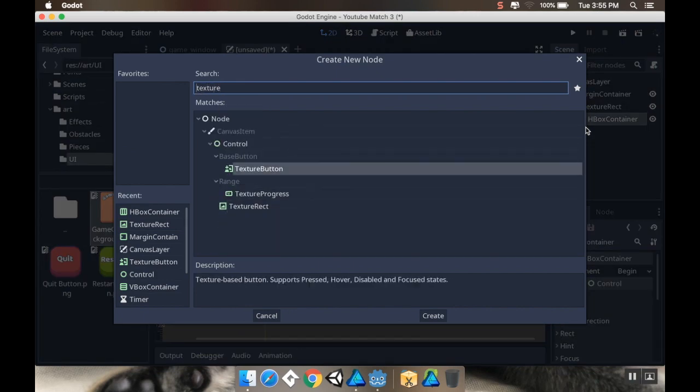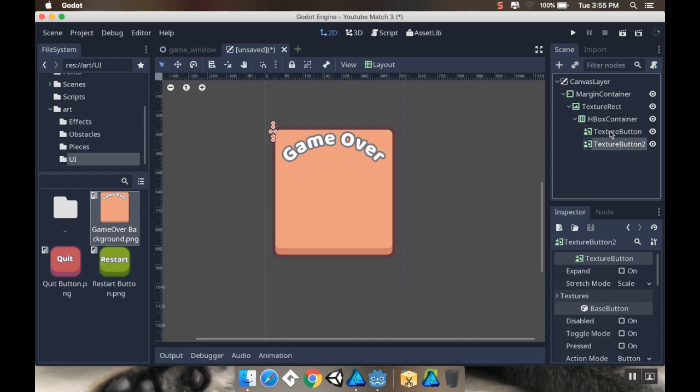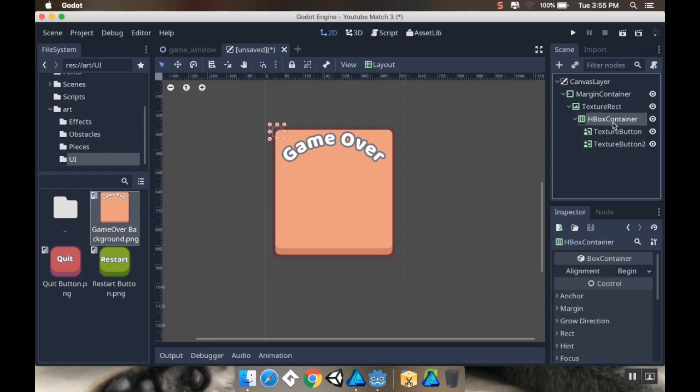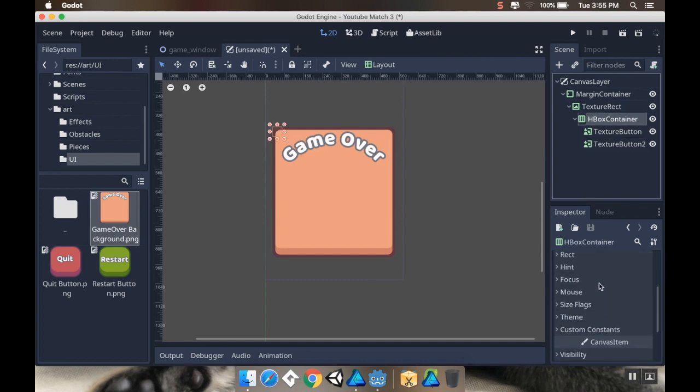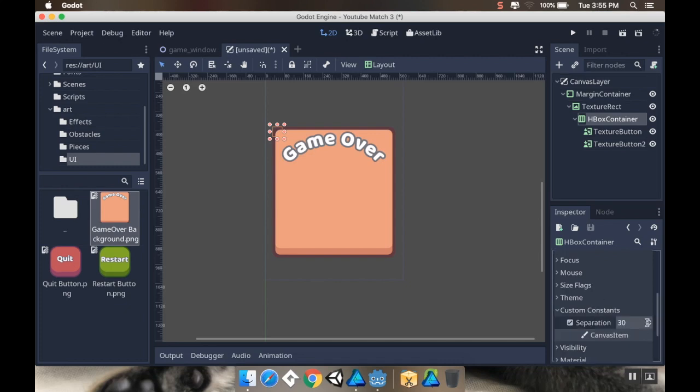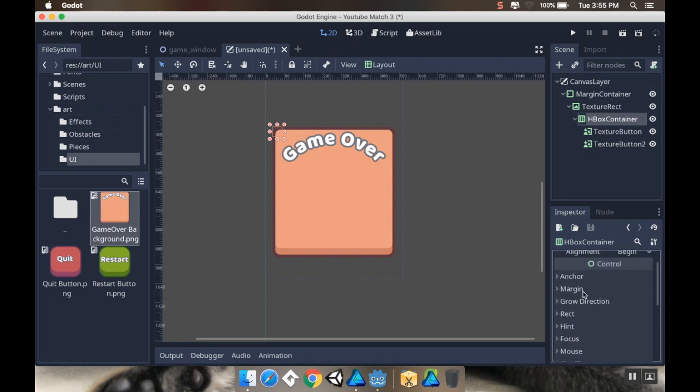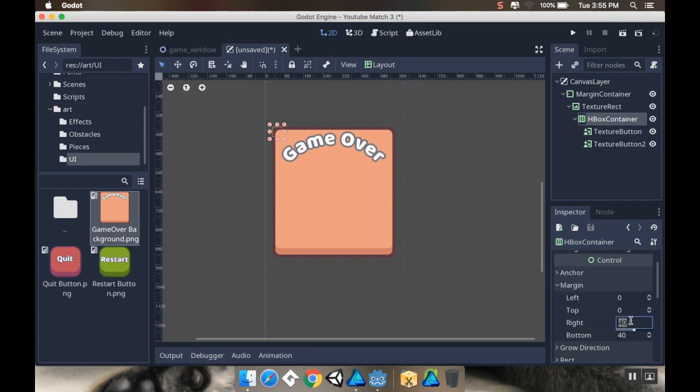My horizontal box container under custom constants will have a separation of 30. My margin here, I'm going to have 40 from the right and 40 from the left, and then from the top let's do 256.